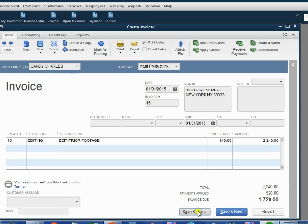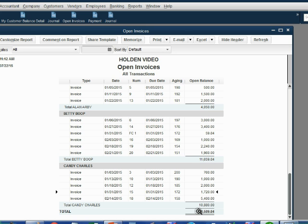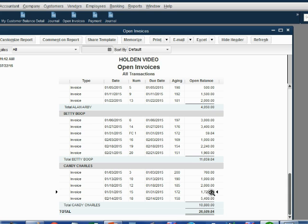When we click Save and Close, we notice that the open invoice report shows invoice number 15 is down to $1,720, and the lingering credit that was at the very bottom has disappeared.